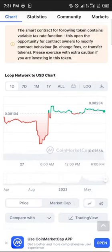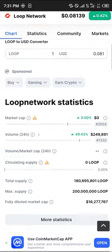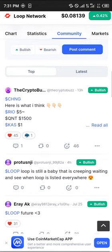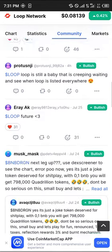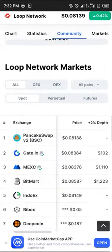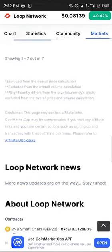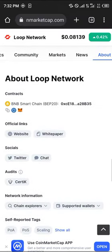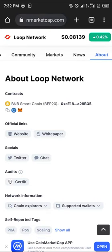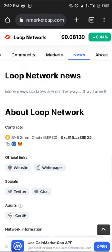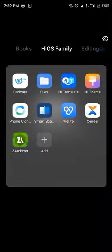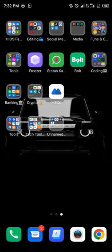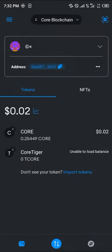Once you've logged on to coinmarketcap.com — the link will be in the description of the video — simply scroll down to the about section, copy its BNB Smart Chain address, then minimize and open up your MetaMask.